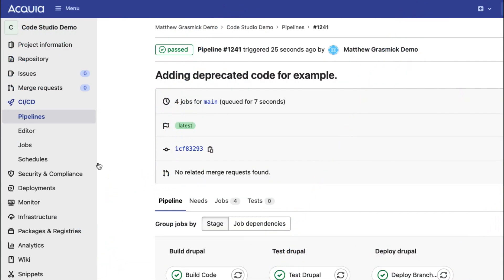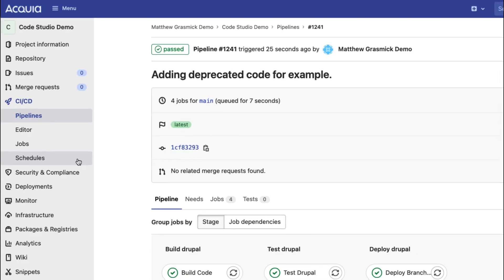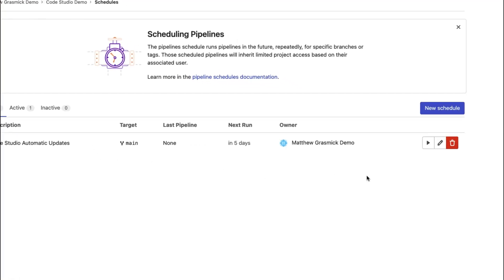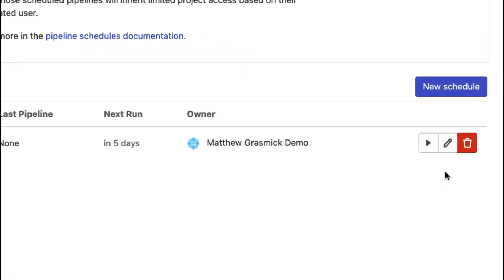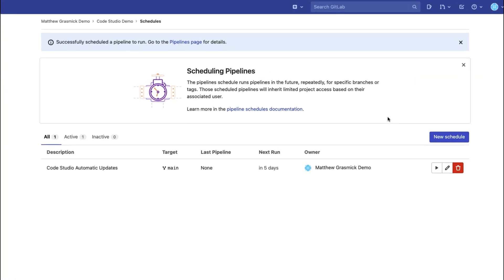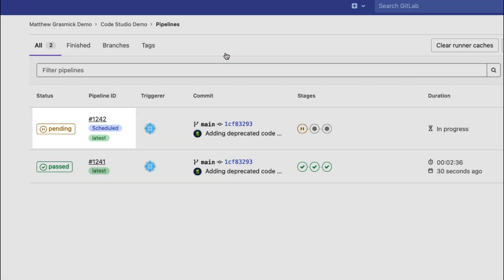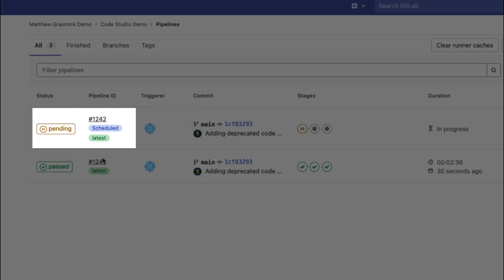Code Studio's automatic updates make Drupal updates a breeze. Scheduled pipelines will update all Composer dependencies including Drupal core, contributed modules, and distributions.